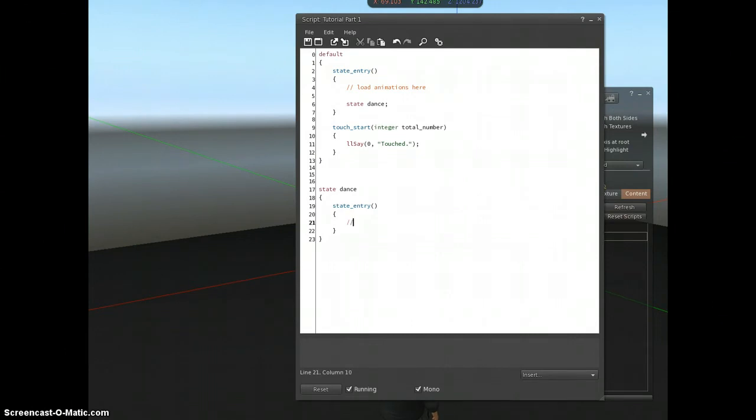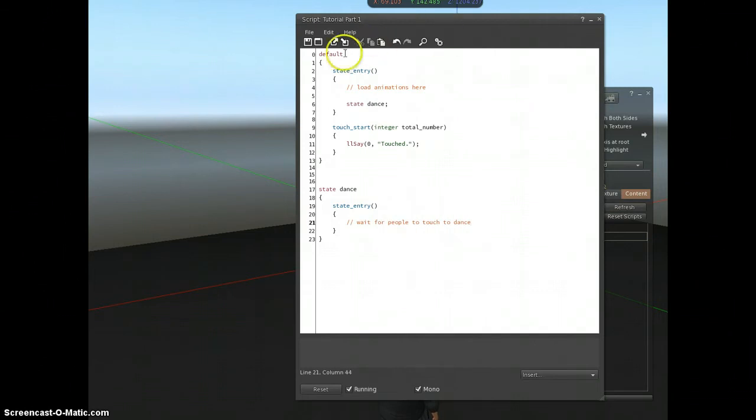And then here we can say, wait for people to touch to dance. So these are the two states, the default state and the dance state.